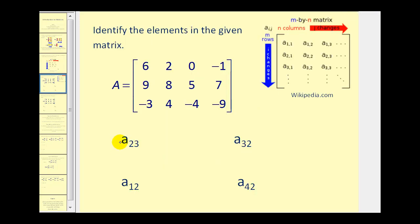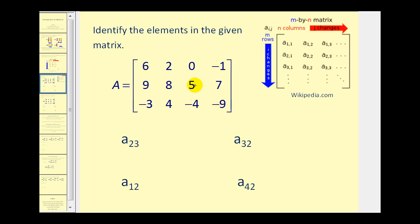So if we want to identify these four elements in this matrix, looking at a sub two, three — this represents the number in row two, column three of matrix A. Here's row one, here's row two, column one, two, three. So a sub two, three is equal to five.